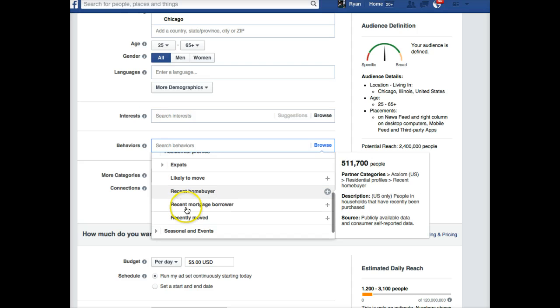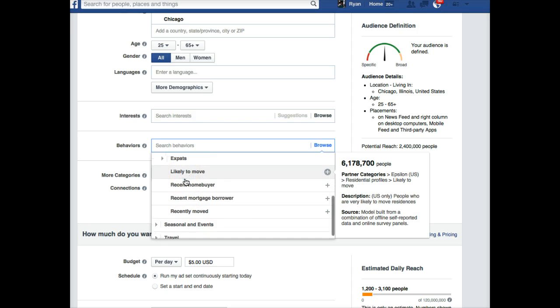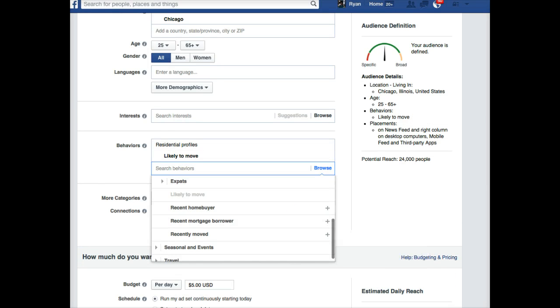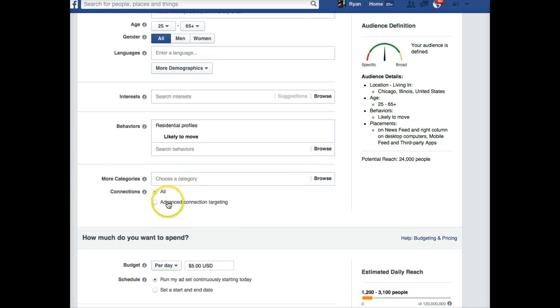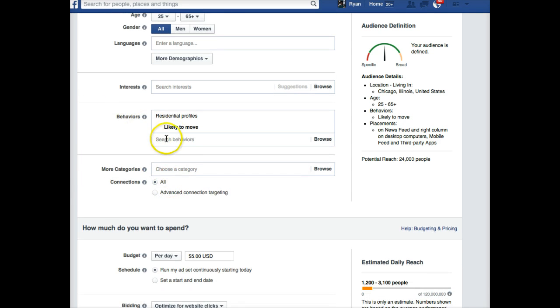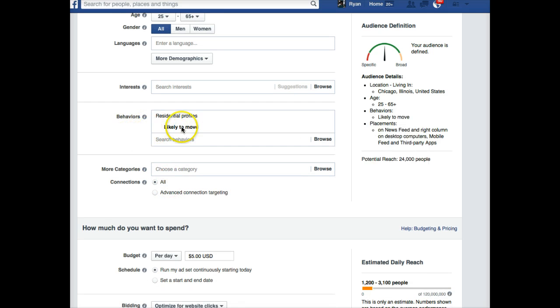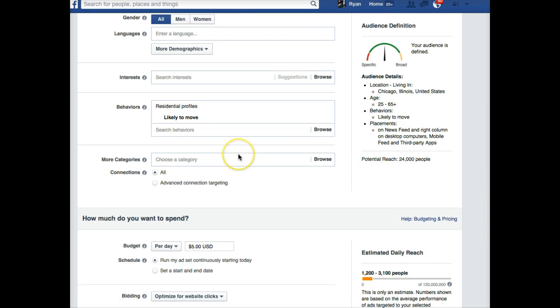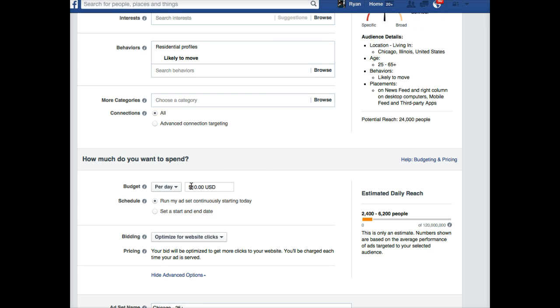You can exclude—I think people who already own homes. Let's see if we could do that. Behaviors, residential profiles, likely to move. Let's pick likely to move. I don't know actually that we're going to be able to exclude homeowners specifically, so we'll see. But anyway, we'll do—just for fun we'll do likely to move. That's 24,000 people. I don't know where they're getting that data, but we'll use it.